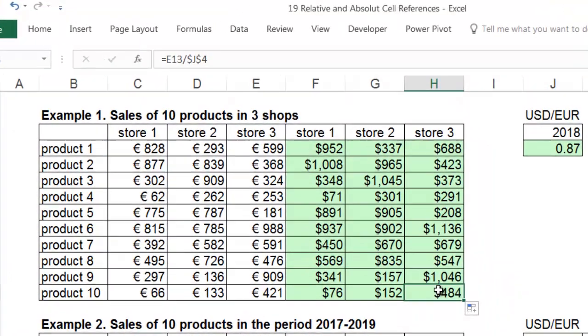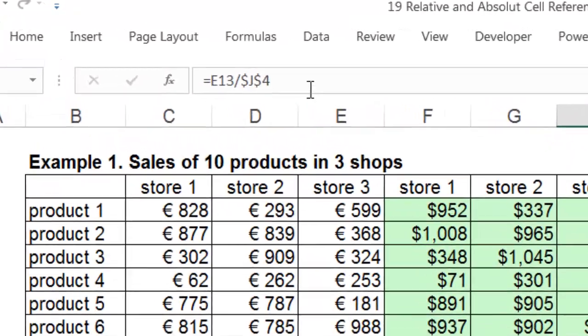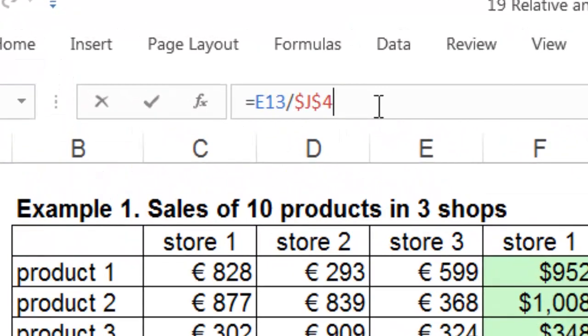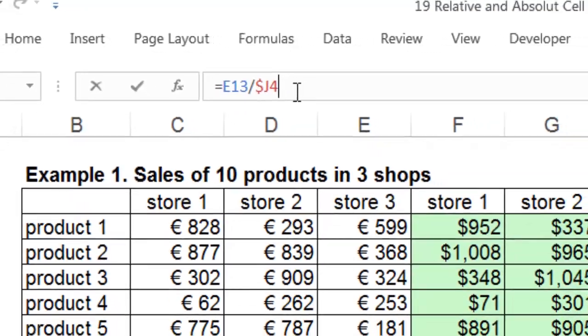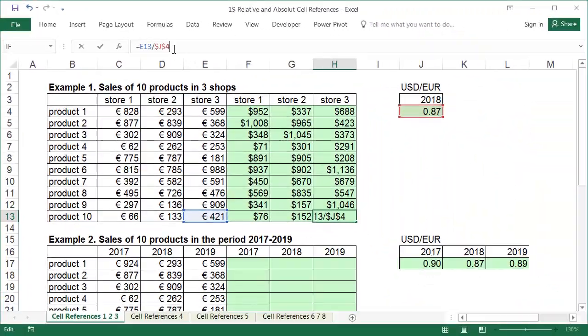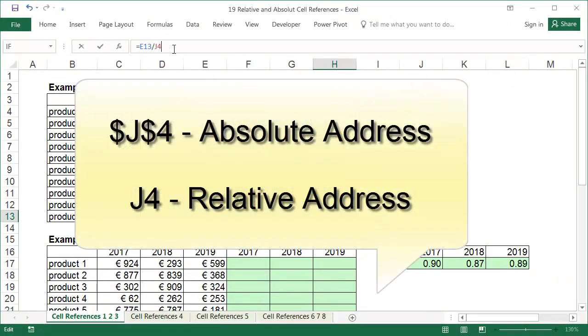Pressing the F4 key several times enters various combinations of dollar signs in and around the cell's address. Pressing the F4 key once adds a dollar sign to the row and the column, dollar sign J, dollar sign 4. Pressing F4 twice only adds the dollar sign to the row, J, dollar sign 4. Pressing F4 thrice only adds the dollar sign to the column, dollar sign J4. Pressing F4 four times restores the original address without dollar signs. After that, the process starts again from the beginning.